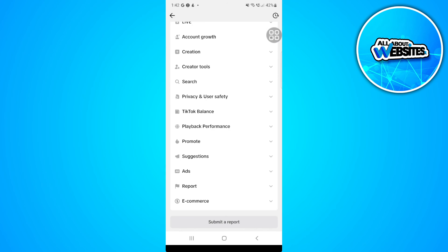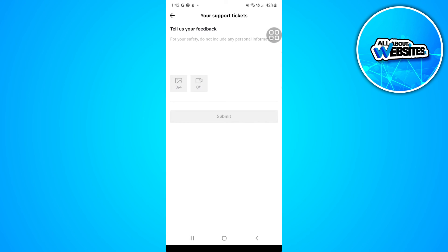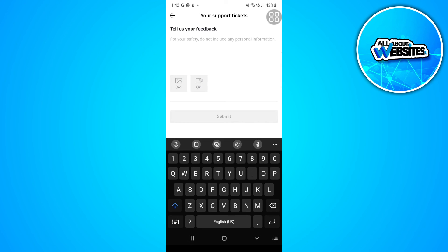Now from here, scroll down and simply tap on Submit a Report. Here, just tell TikTok a brief description about your problem. Say that you can't change your account region even when you have met the certain criteria.